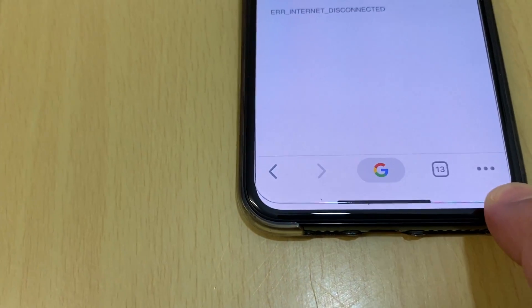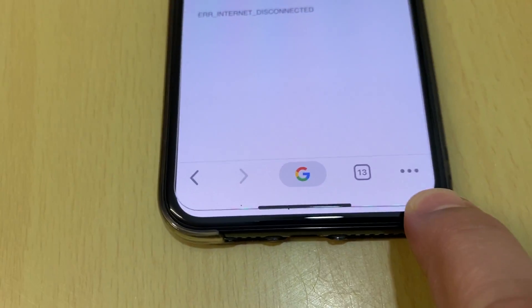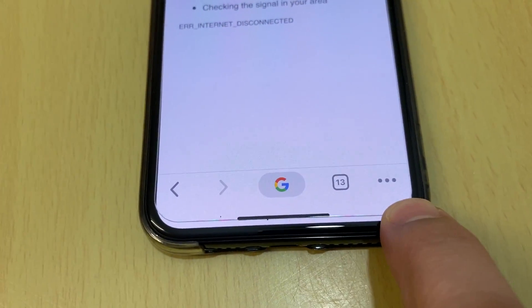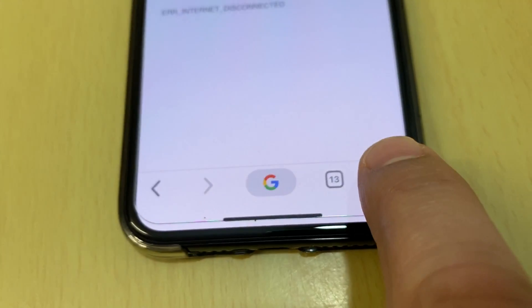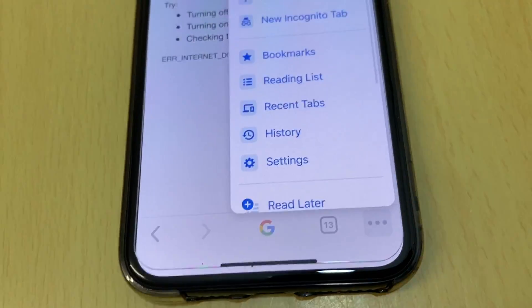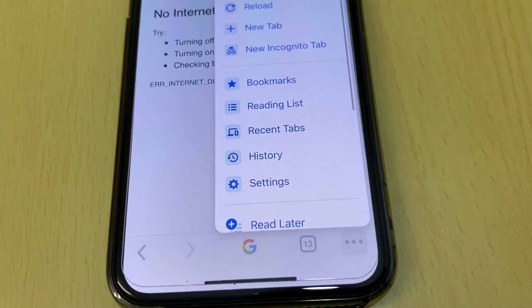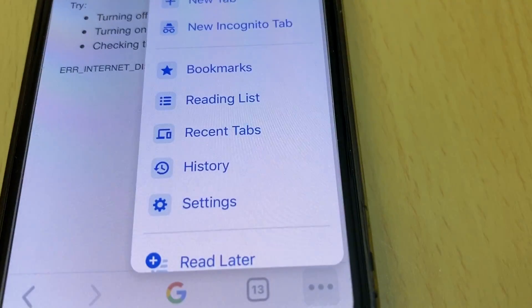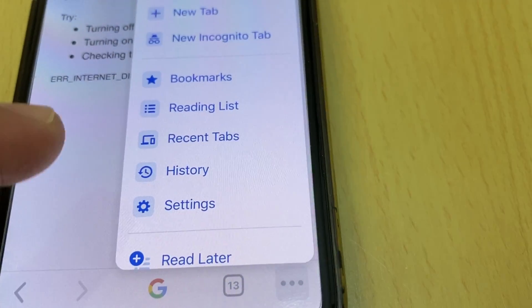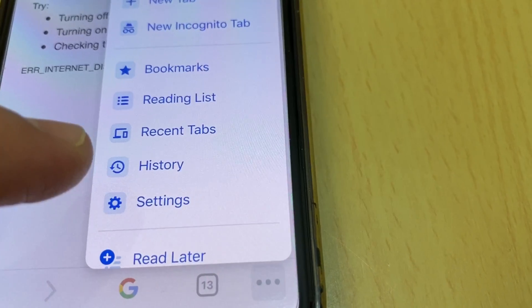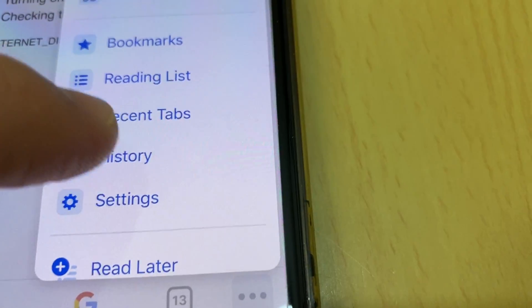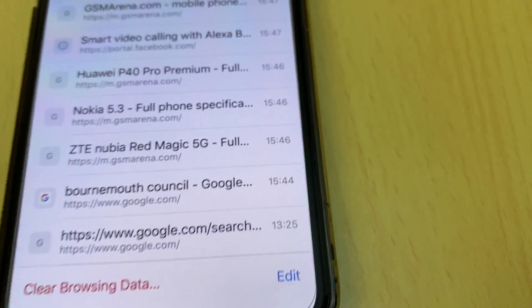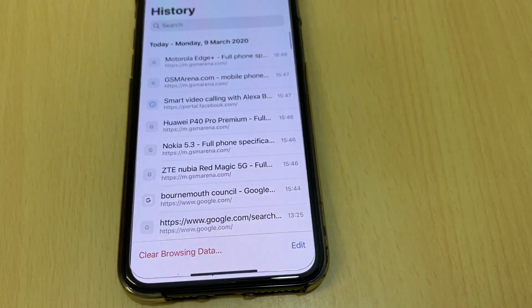Go to the right end, tap, and then click on History.